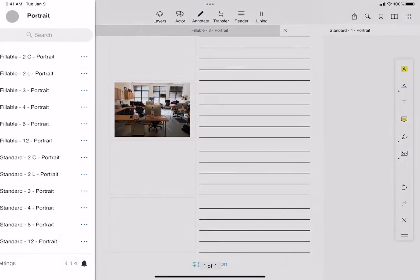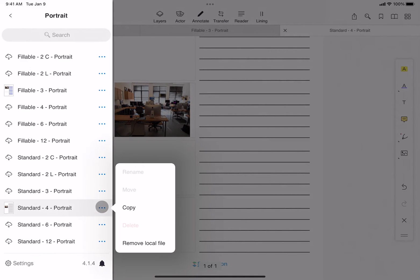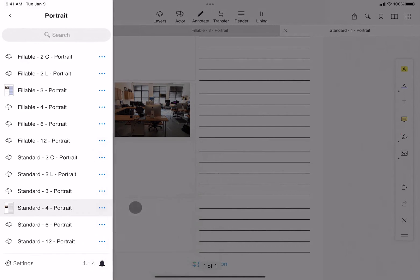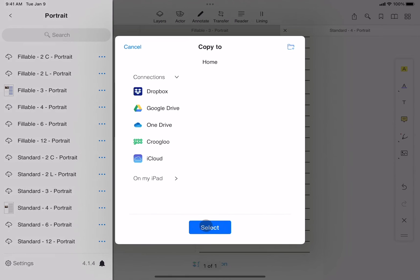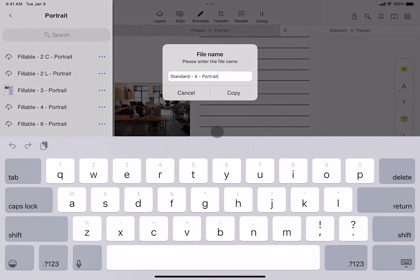To make a copy of the storyboard into another directory, tap the three dots, then copy, then select, and copy.